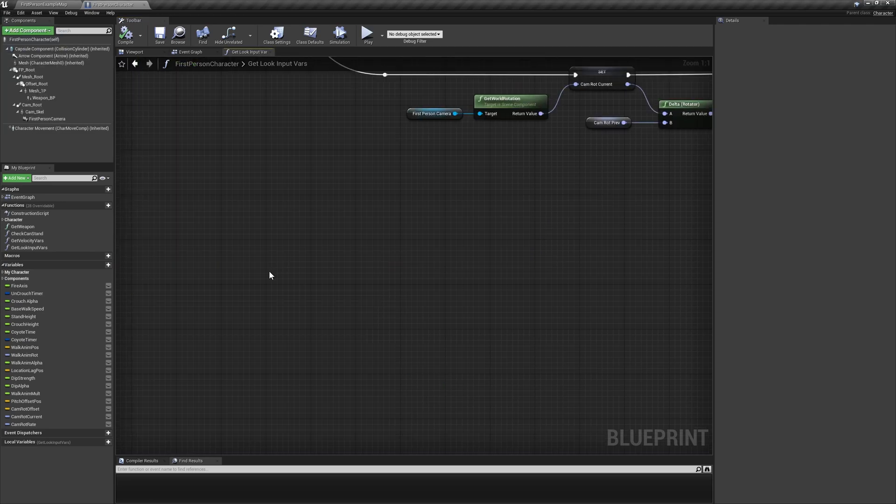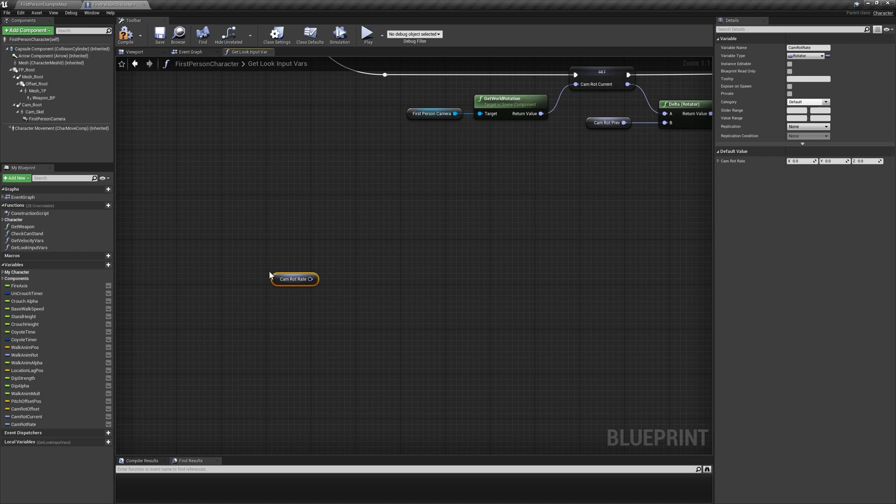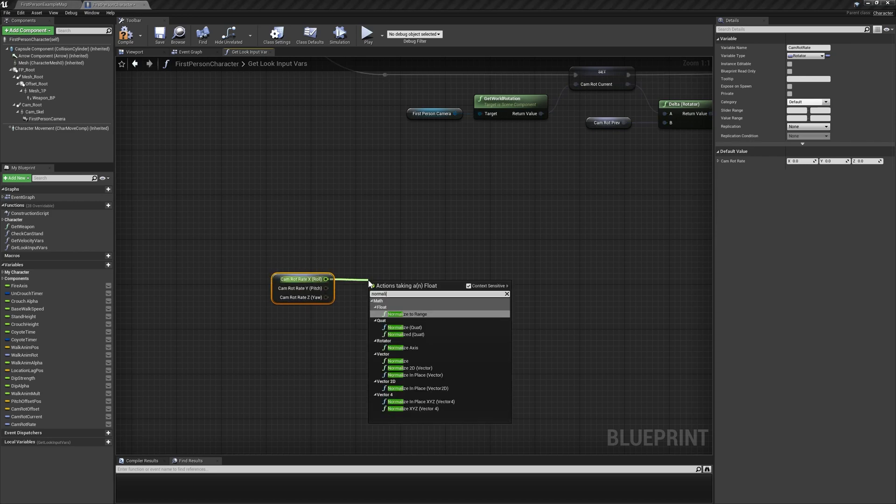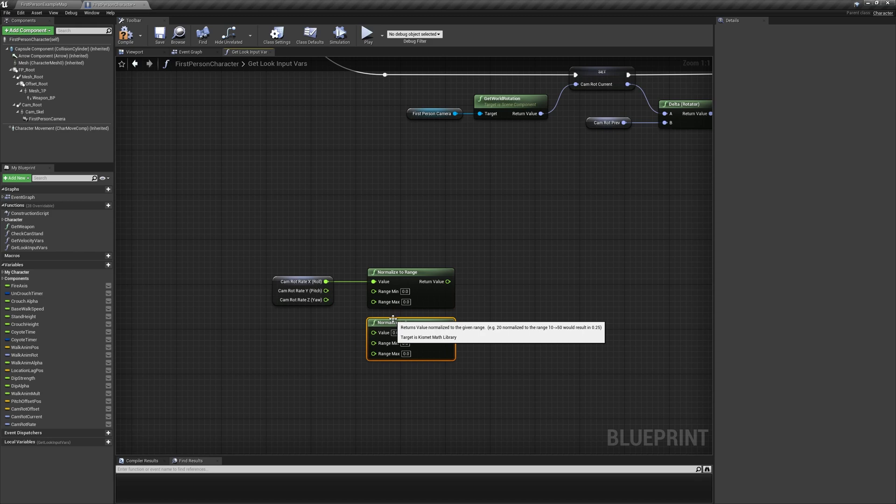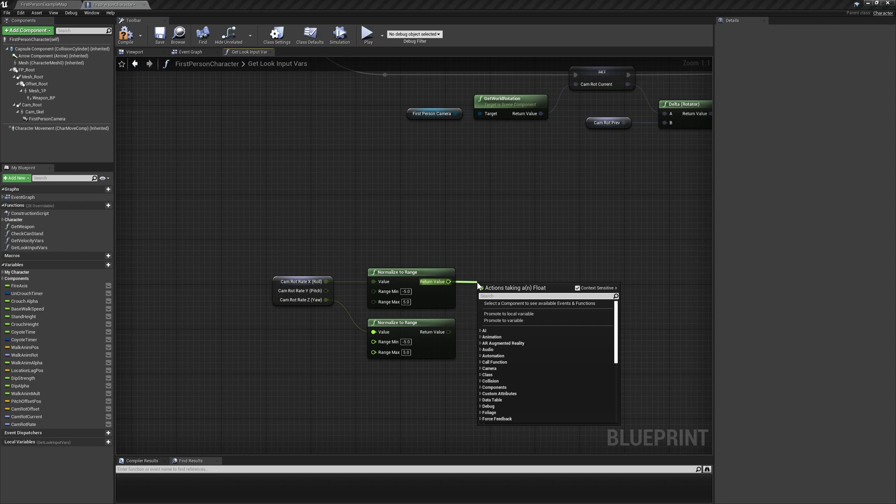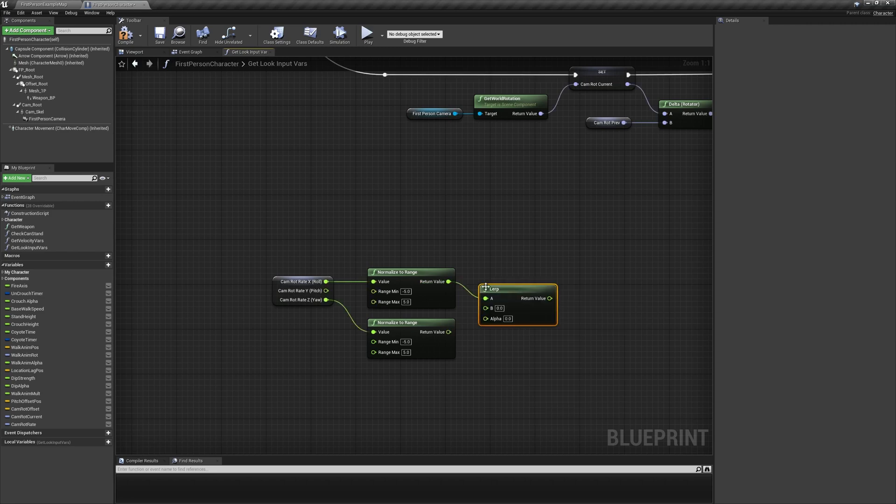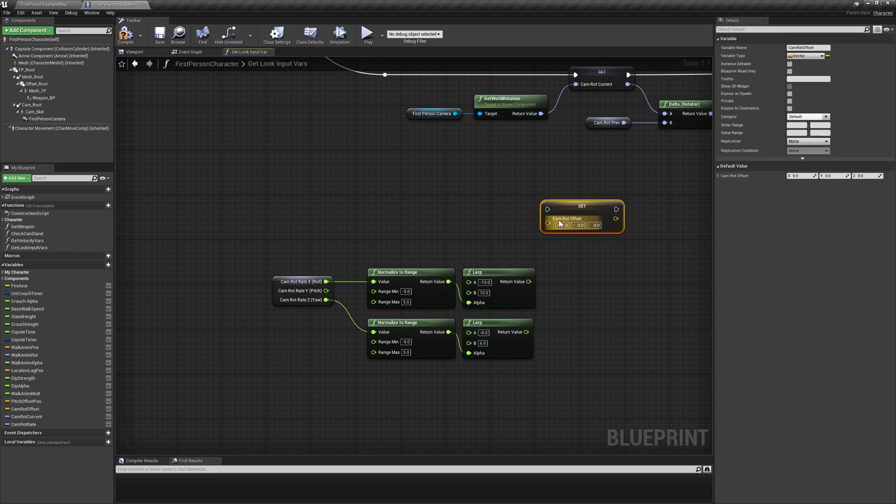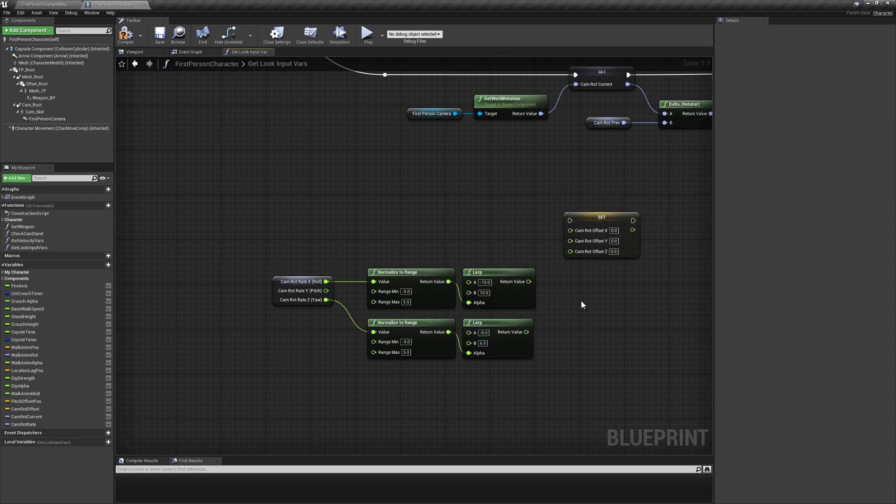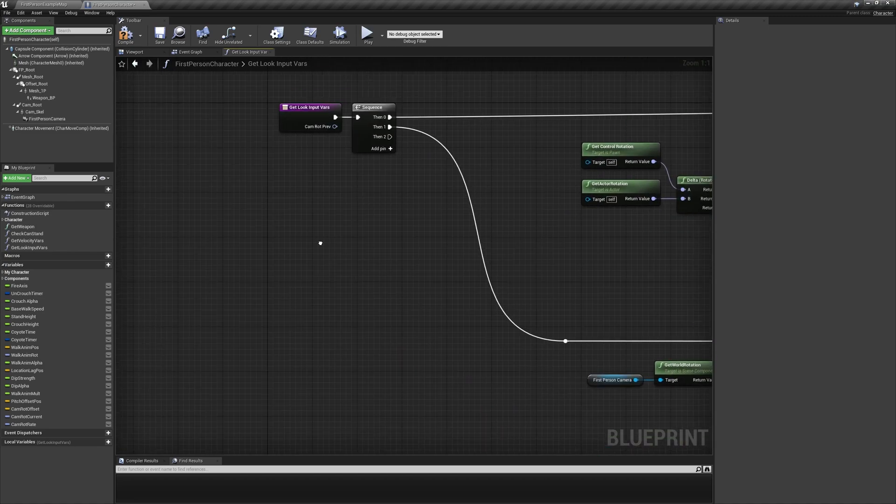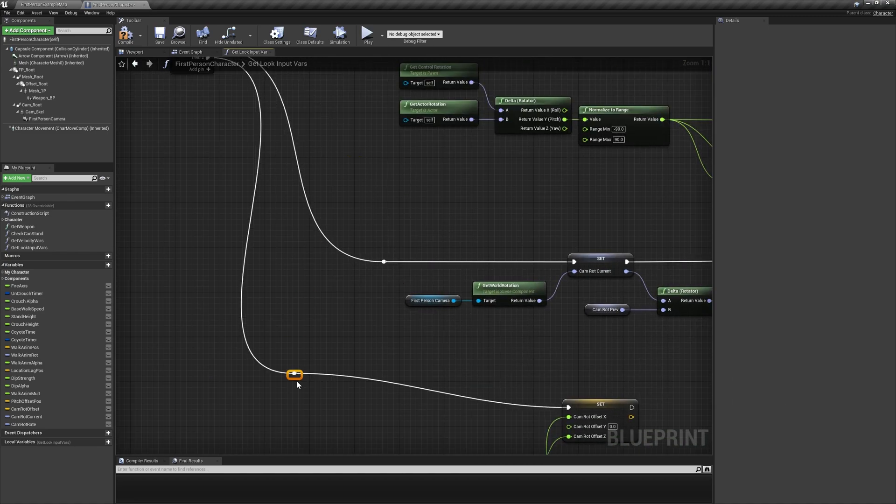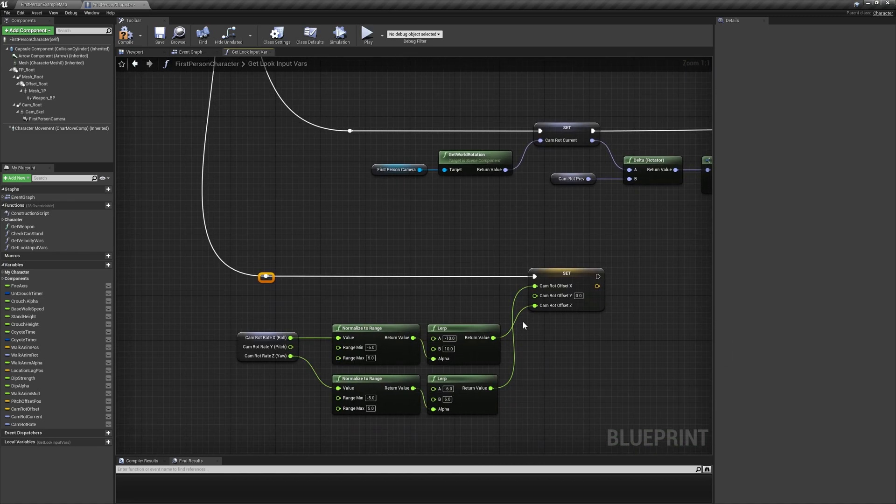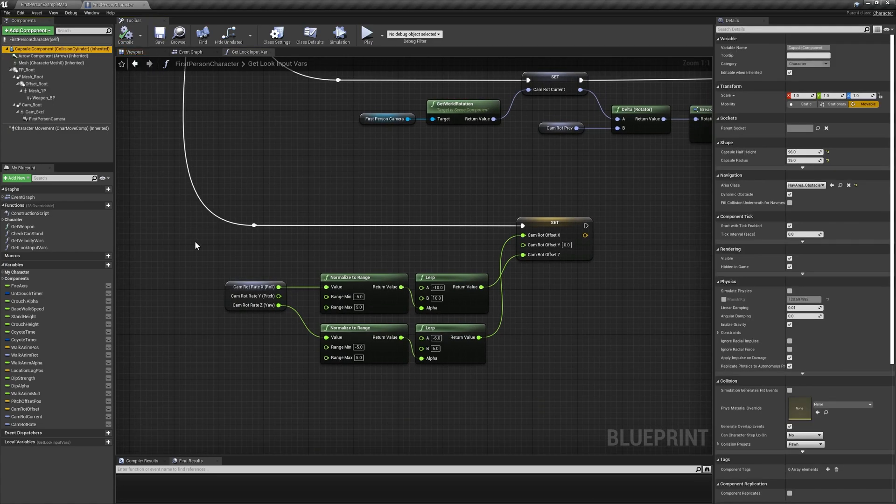Lastly, we just need to figure out how much to displace our view model to counteract the rotational movement of the weapon sway. Get a reference to camrot rate and split its outpin, normalizing both the x and z values to negative 5 and 5. The normalized x value will drive a lerp between negative 10 and 10, and the normalized z value will drive a lerp between negative 6 and 6. Drag in a set node for the variable camrot offset and split its input pin, using the xlerp for its z value and the zlerp for its x value.